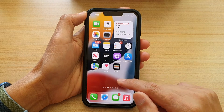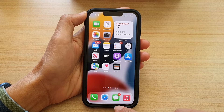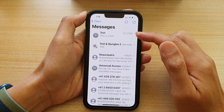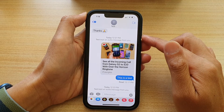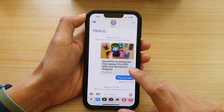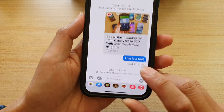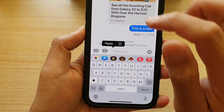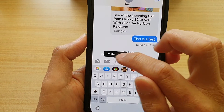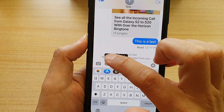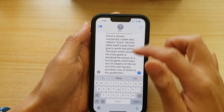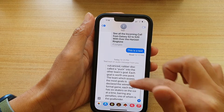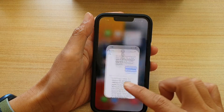We're going to swipe up and then open up the text messaging app. In here you want to open up the text conversation that you want to paste the text into. Now we're going to tap and hold on the text field, and you can see there is a small pop-up menu bar — then we're going to tap on Paste.